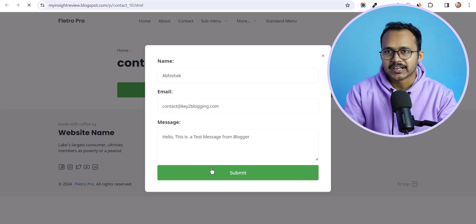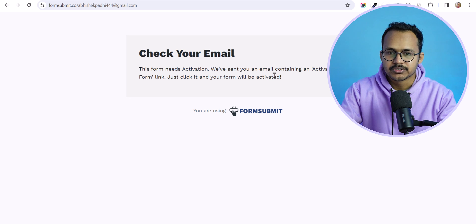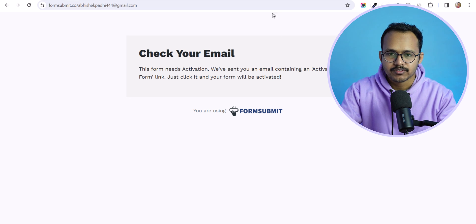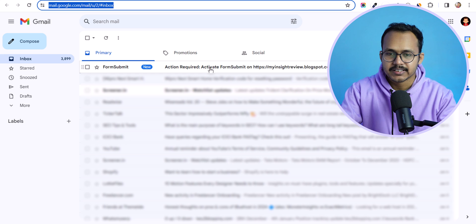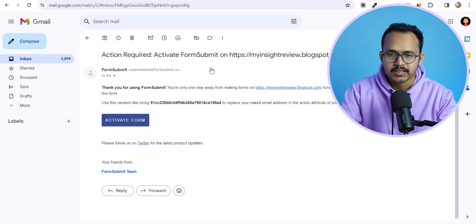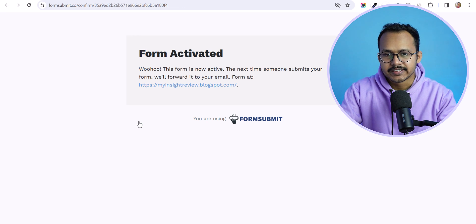First you need to activate this contact form so that it will work properly. You need to open the email address that you put in the contact form. Here you will see a confirmation email — 'action required' — so just click on it. Now you need to activate this form by clicking here. Your form is now activated.